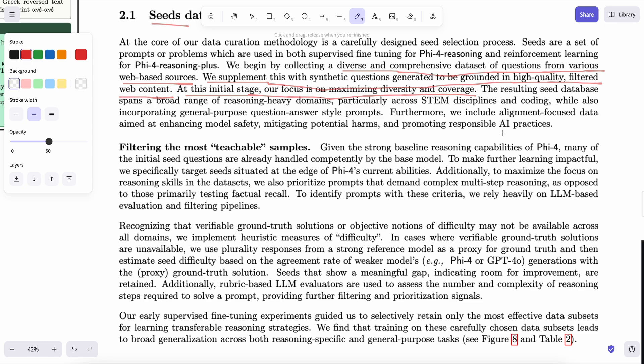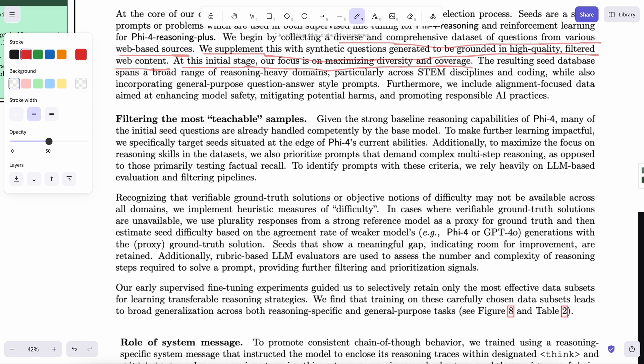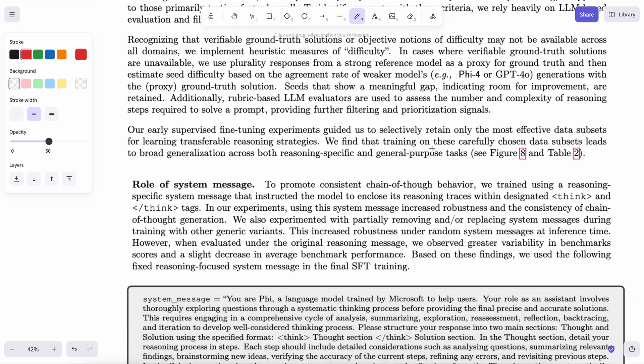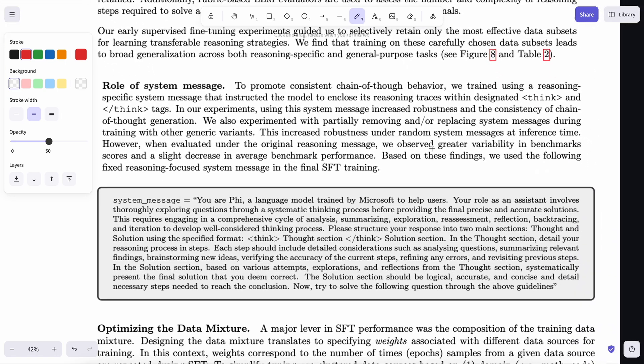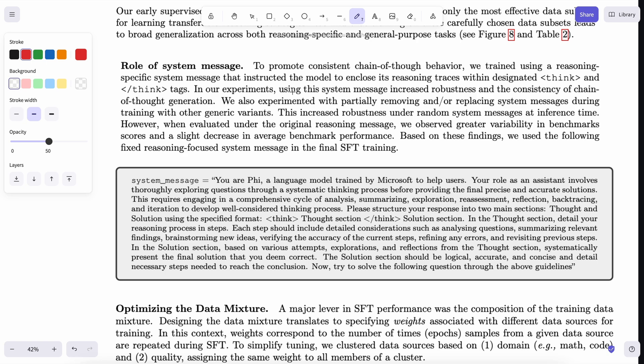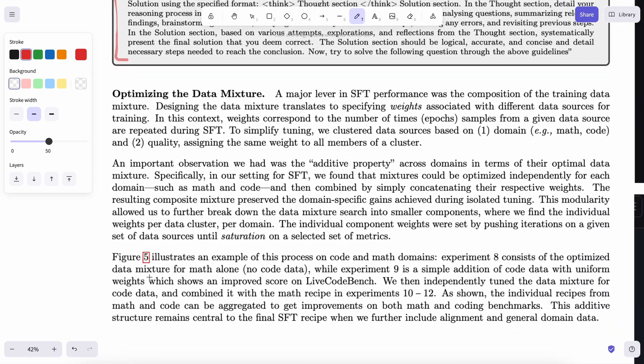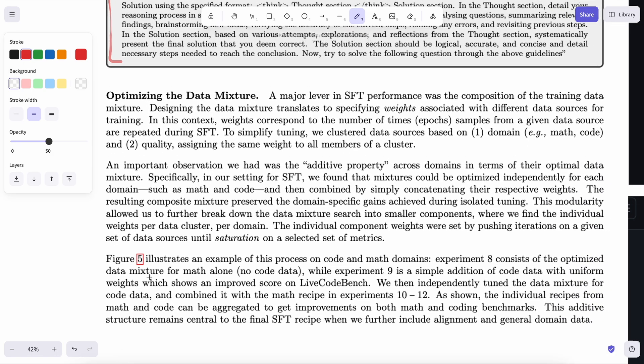Basically, these are synthetic questions that are generated just on the areas that Phi-4 is bad at. Another thing that I found interesting in the paper is the system prompt that they have trained it on. They have trained it to always print the thinking traces in the reasoning prompt, and they have enforced that with a system prompt which looks like this for it. I found it interesting because you can use it in some other models as well to make it think if you want. So you can have this in your bookmark and use it somewhere when needed.